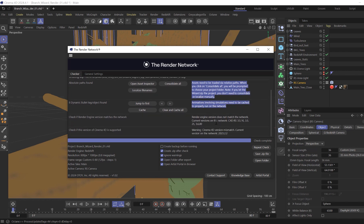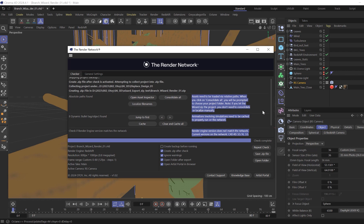Then, check render engine version matches the network. It will list all the render versions that are currently active on the render network. Below that, check the version of Cinema 4D is supported. Here, it's giving me a warning that there is a Cinema 4D version mismatch. But in this case, since I'm not using any tools in 2024 that aren't in 2023, there will be no issue on the render network.